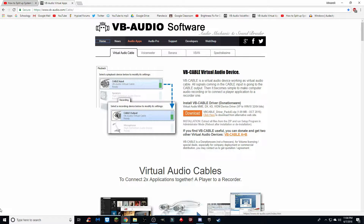The link will be in the description — it's going to be the first link and it will bring you to this page. I am recording this video on June 7th, 2018, so if you're watching this six months in the future it may look a little bit different, but it should be roughly the same layout. What you want to do first is click on the first download button right here.